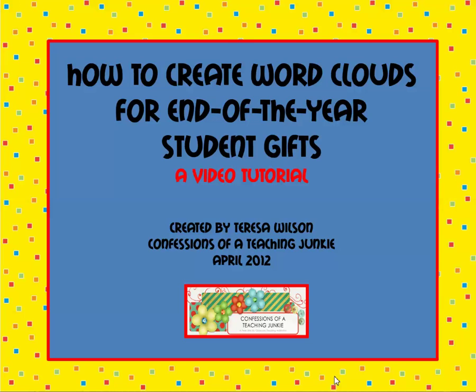Hello everyone, it's Teresa Wilson from Confessions of a Teaching Junkie here with a tutorial on how to create the end of the year word cloud projects that I made as gifts for my students. It's really easy to do and does not take a computer whiz to figure it out.